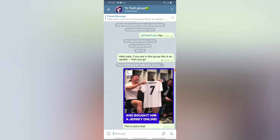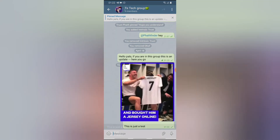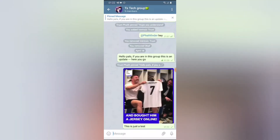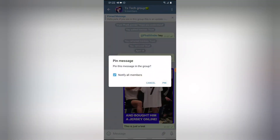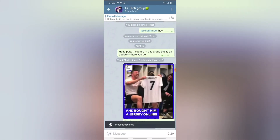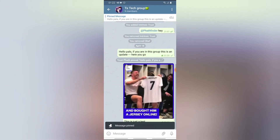Wait for the image to upload. Now it has uploaded. To pin this image, just tap on it, click 'Pin', and select 'Notify All Members' the same way as before.